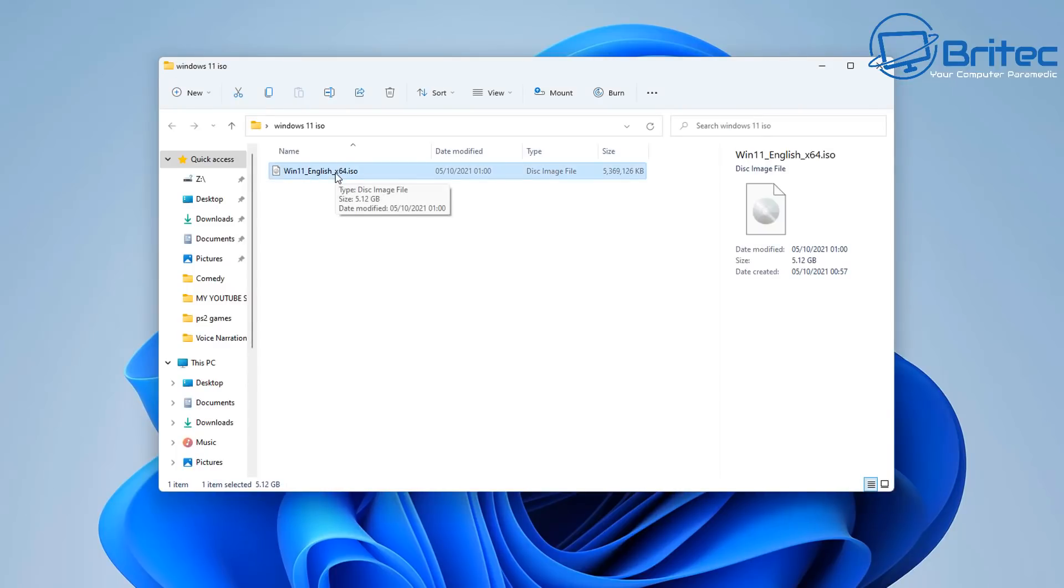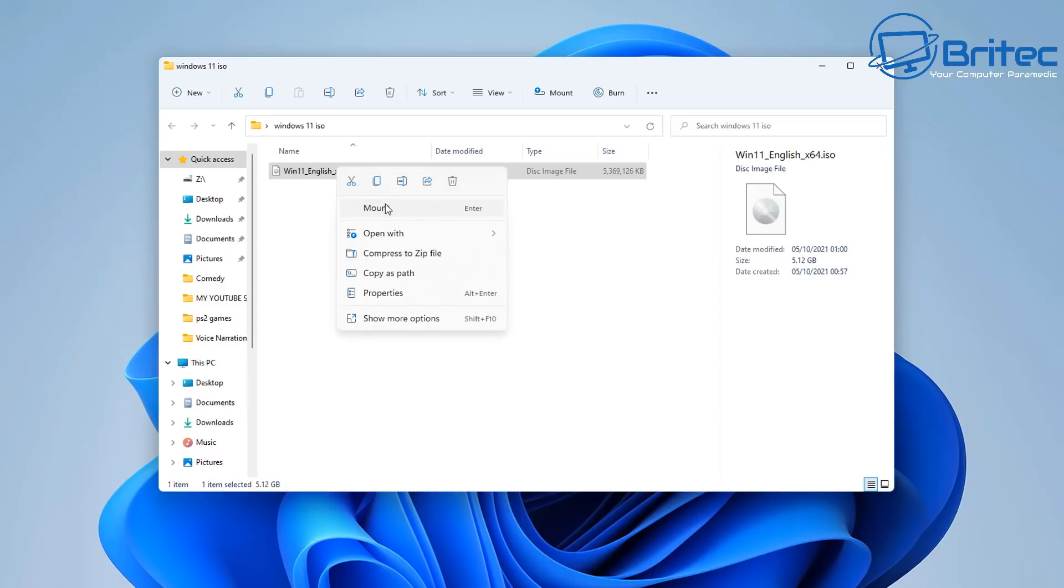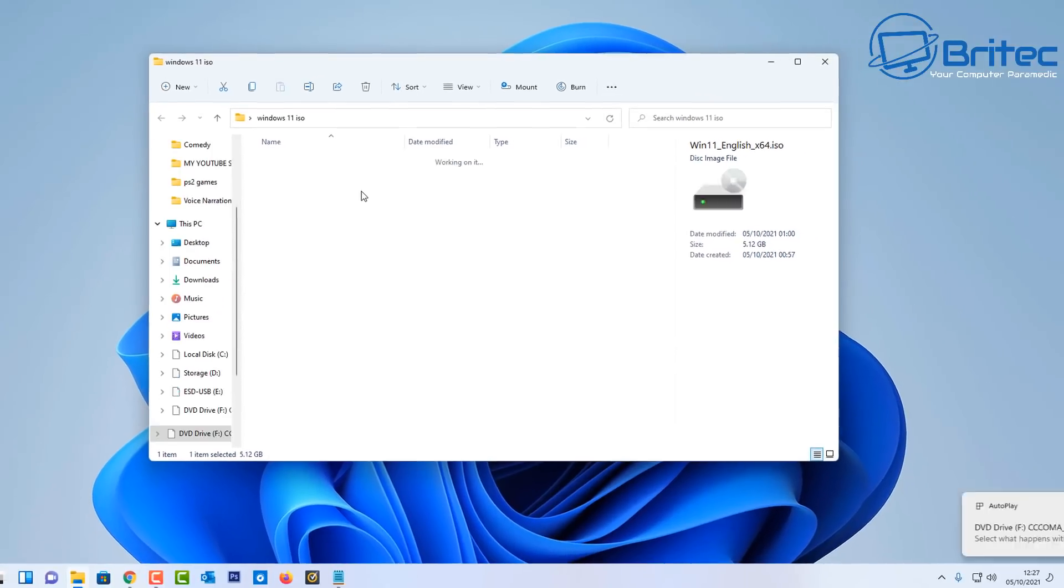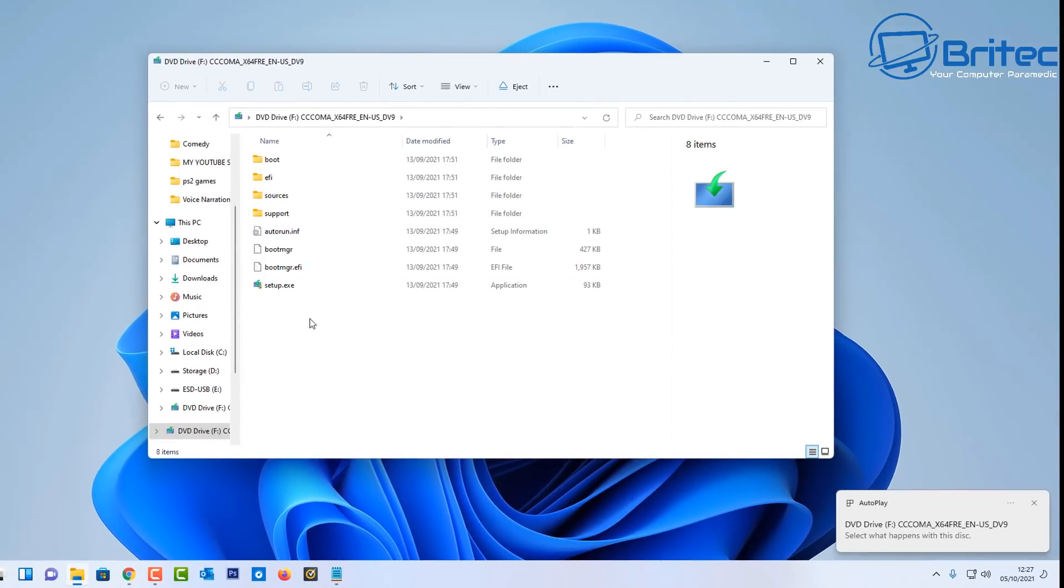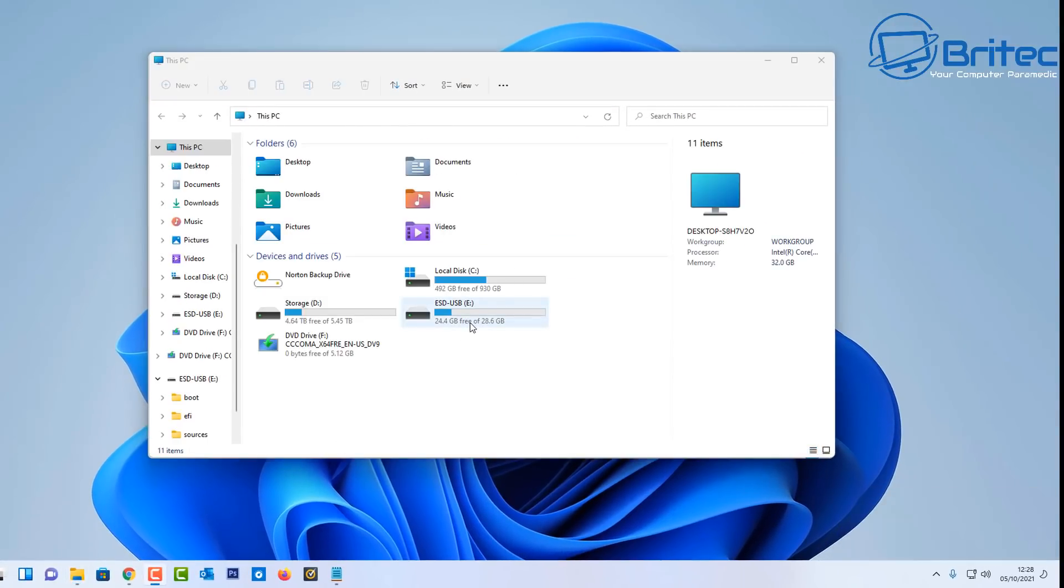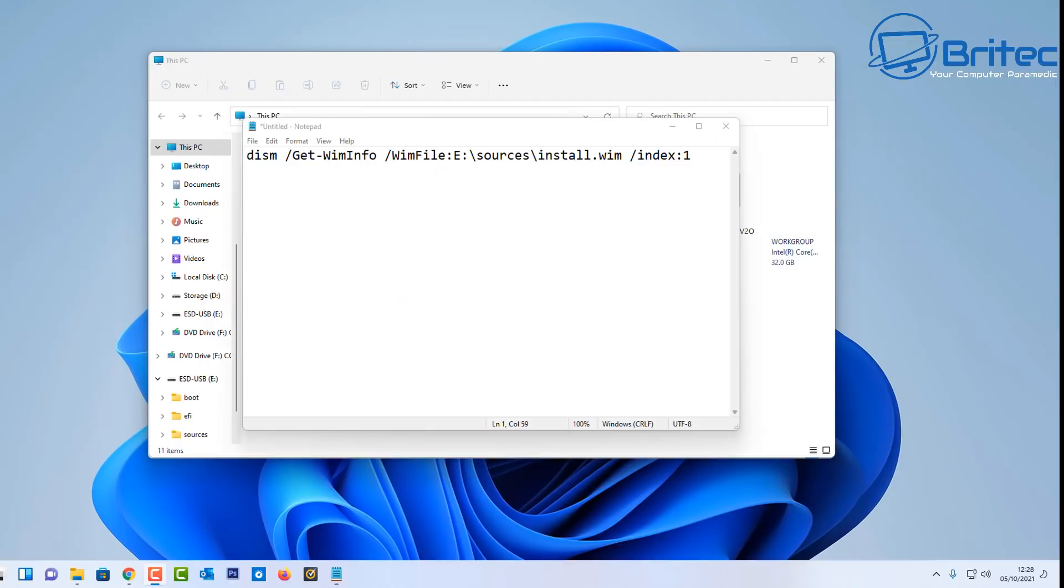If you're wondering what version has been released by Microsoft you can do a quick check. We can mount this ISO. You don't need to do this step. I'm just doing this so you know exactly what ISO they've released to the general public.